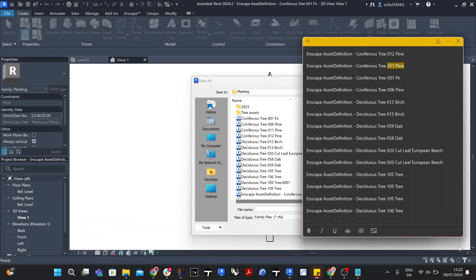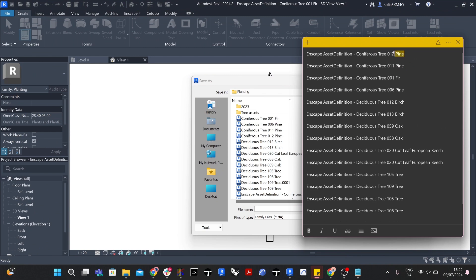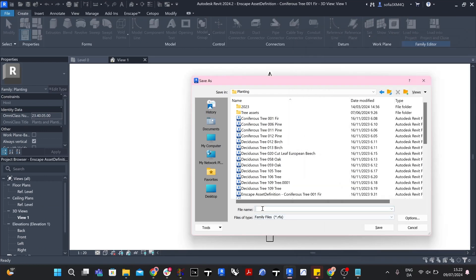Make sure to save the new family with the exact same name as it was written in the .json file and in the exact folder specified by your file path in the .json file. Repeat this for all 12 trees specified in the .json file. Make sure to double check that your saved asset names in your folder exactly match the names in the configuration file.